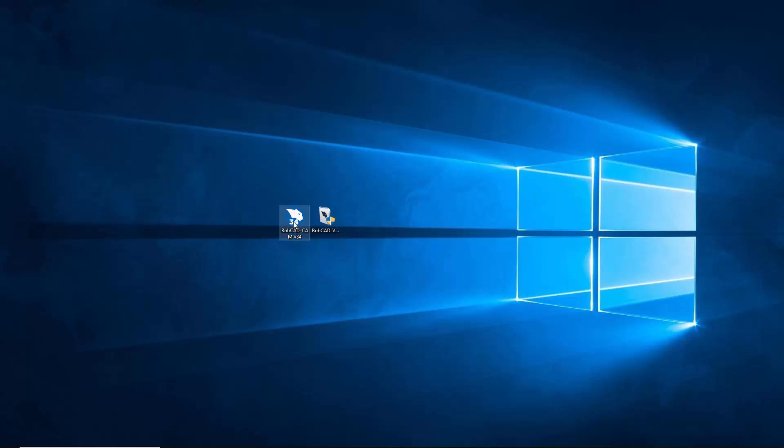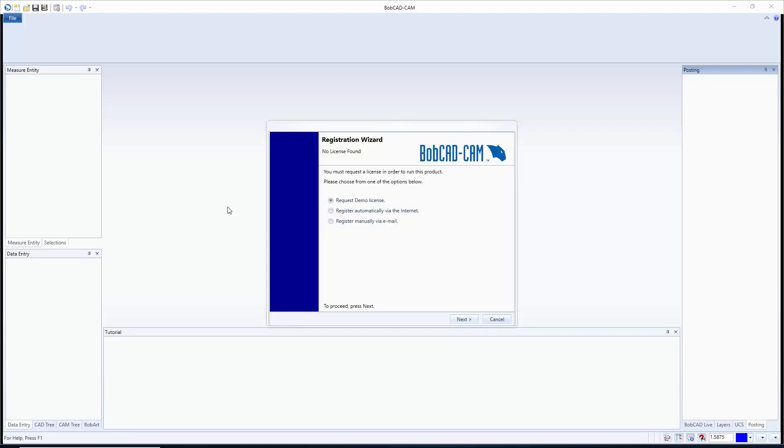And then from there we can just double click to start the software. Now when the software installs for the first time, the first thing that's going to come up is it's going to ask you for the registration wizard. So there's three options on here, the first one is request a demo license which will give you a demo of the software.